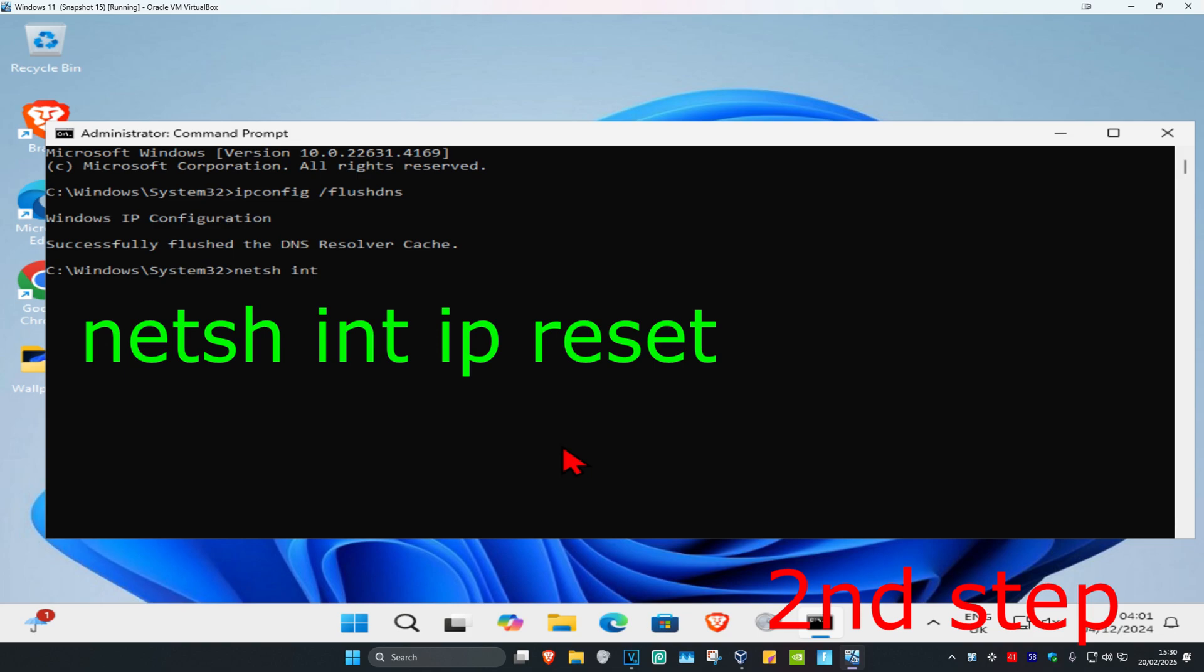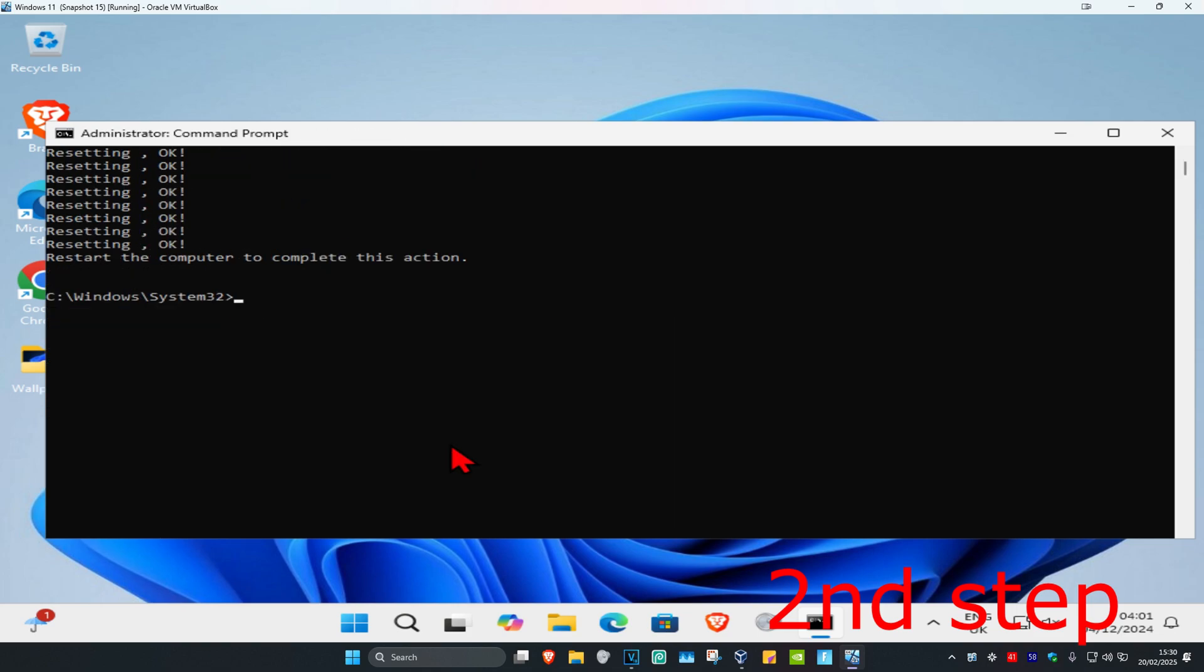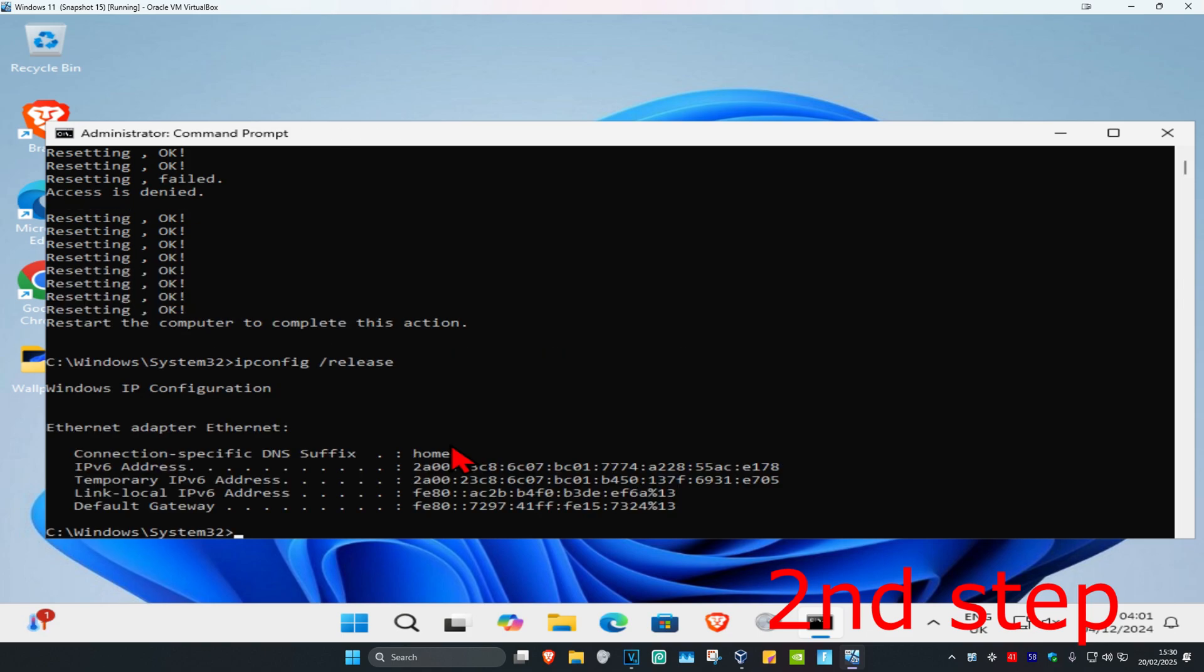Now we're going to type in netsh space int space ip space reset. Click on enter again. And now we're going to type in ipconfig space forward slash release. Click on enter again.